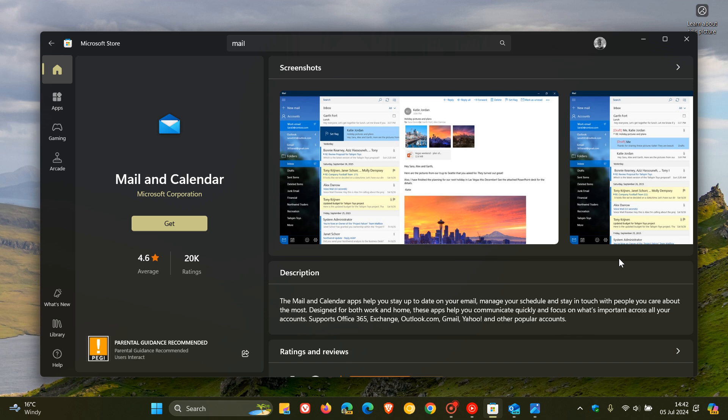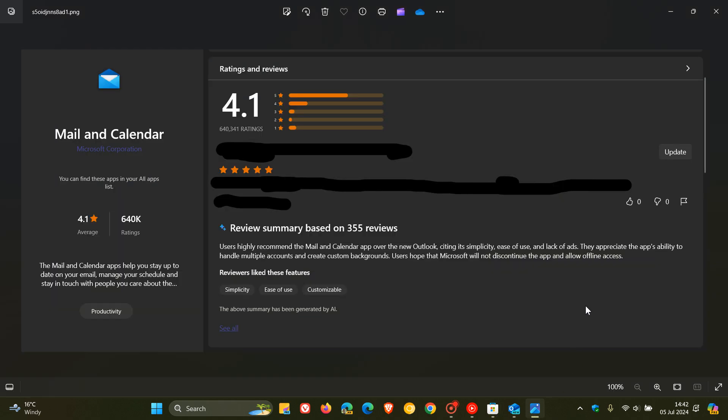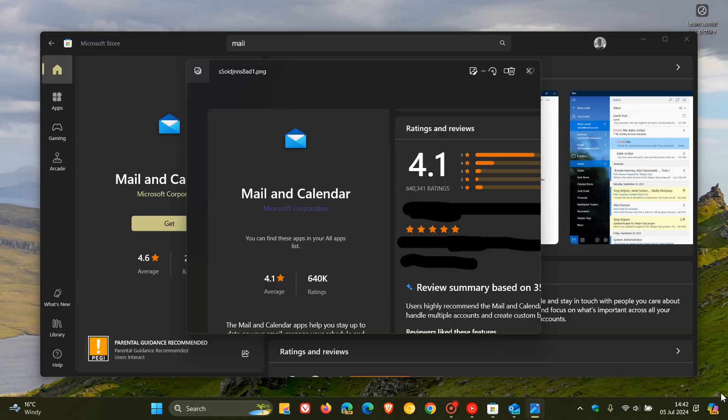Now getting back to the new Outlook, according to a post on Reddit recently by a user called CEOADLW, and if we just head over to an image provided from that post, there we can see something interesting taking place where the Mail and Calendar app review summary using co-pilot mentions users praising the Mail and Calendar app over the new Outlook app.